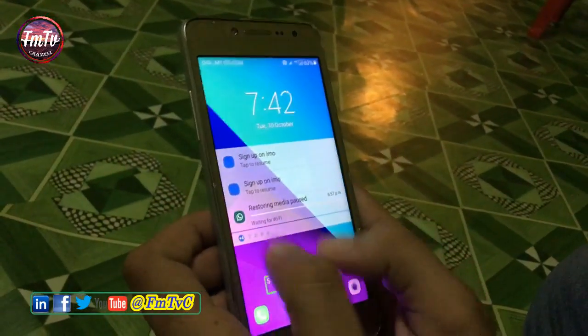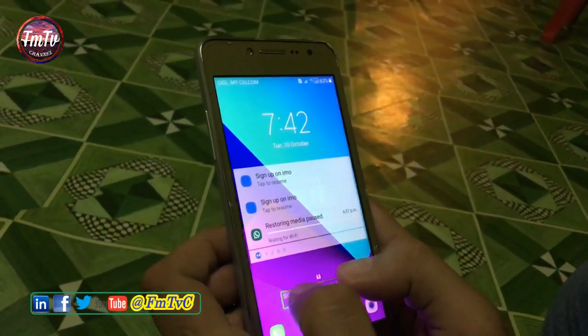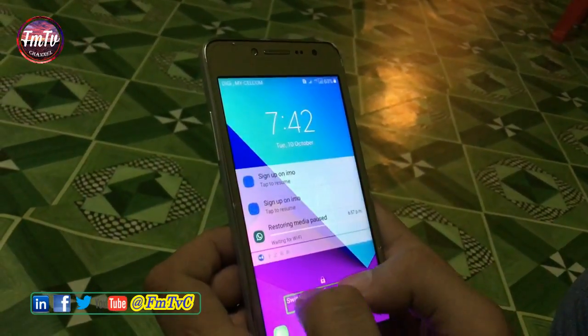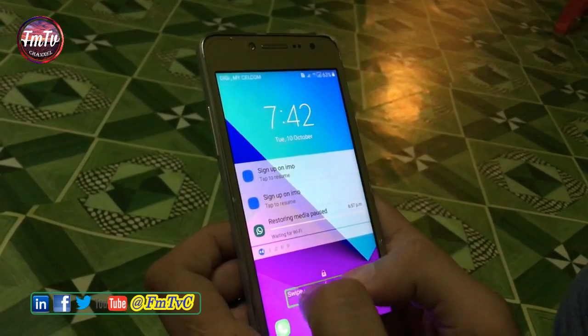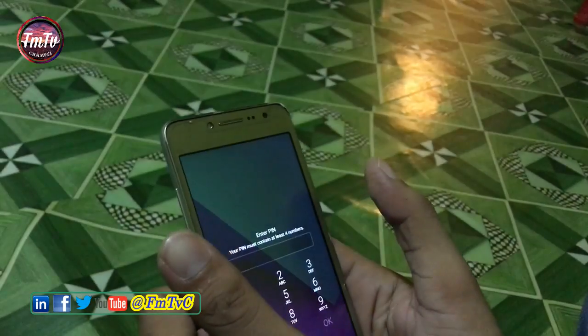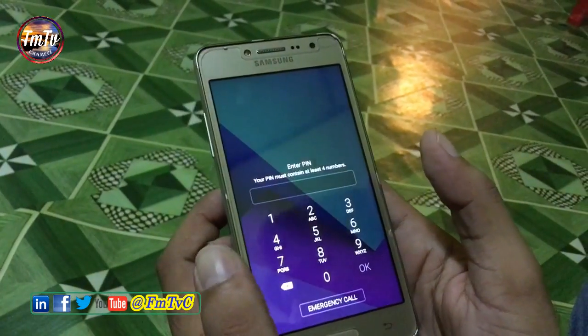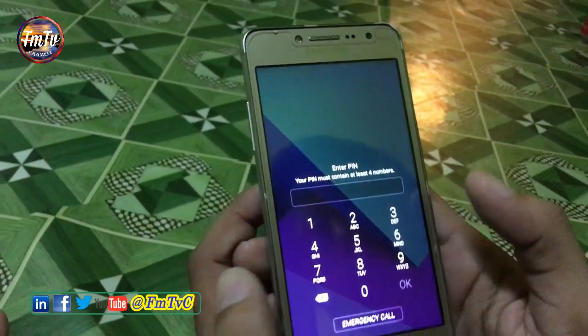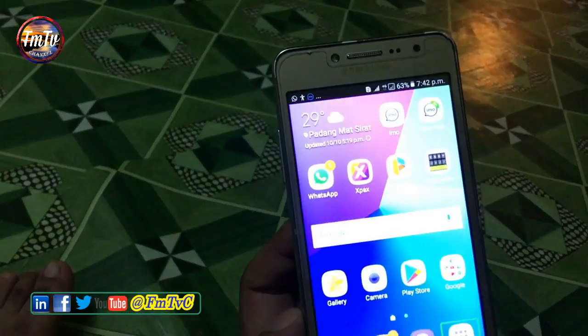First, tap two fingers here and hold it for a bit. Then swipe it up. After this, type your PIN.